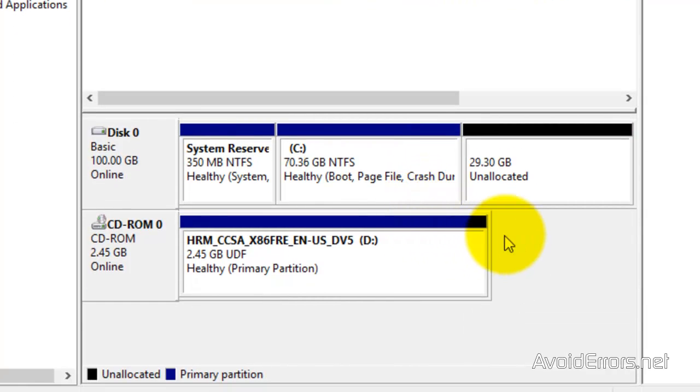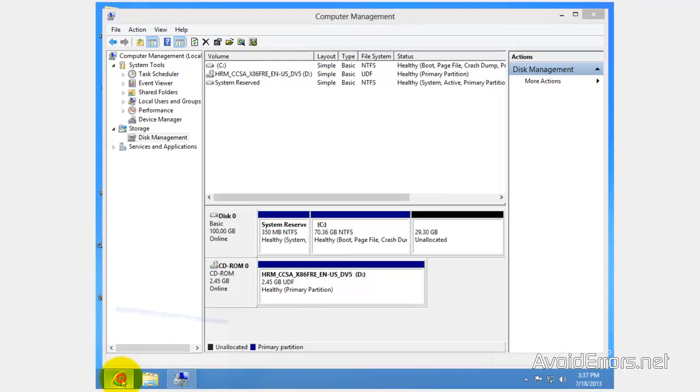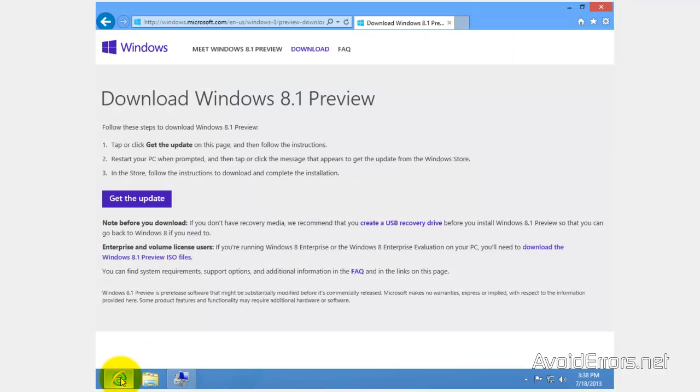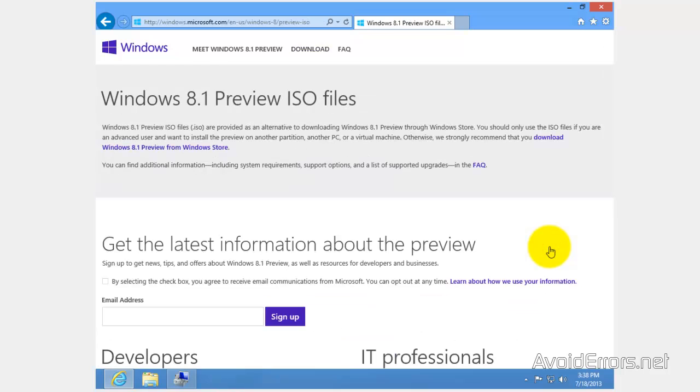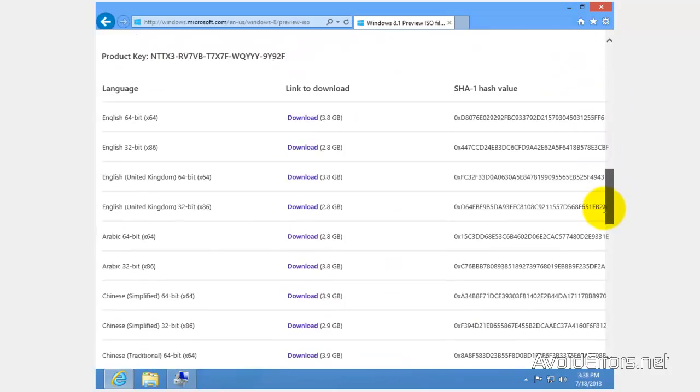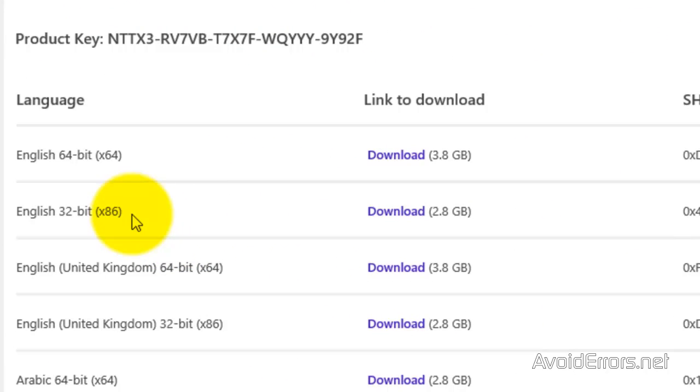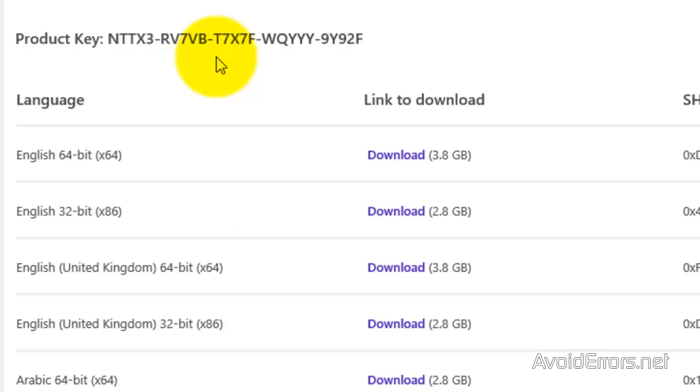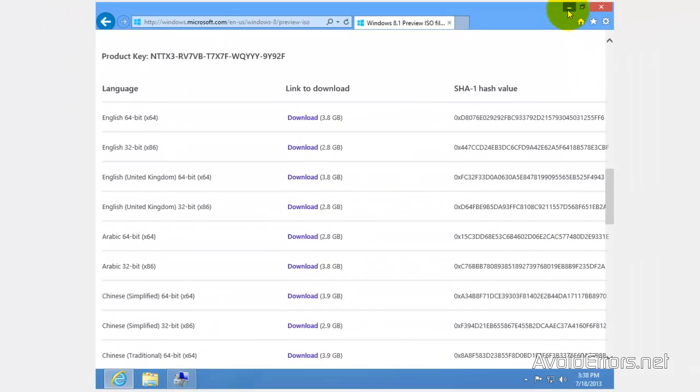We have created the 30 gigs partition for Windows 8.1 Preview. Now, all we need to do is download Windows 8.1 Preview. The link is in the description box below. Click on download the ISO. Then scroll to the middle of the page. And you can download the 32 or 64 bit version of Windows 8.1. The key is right above it.